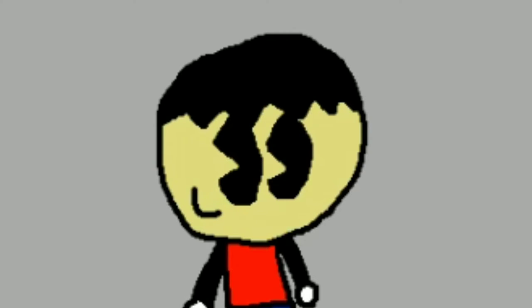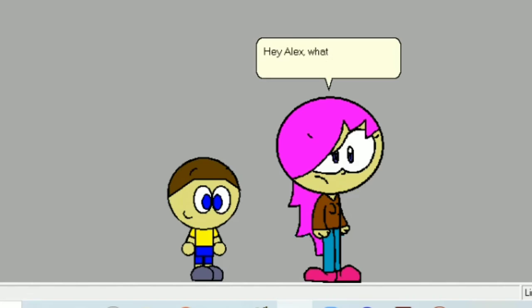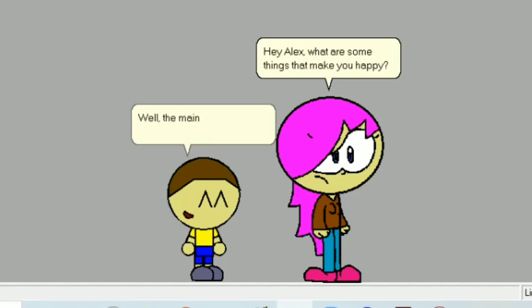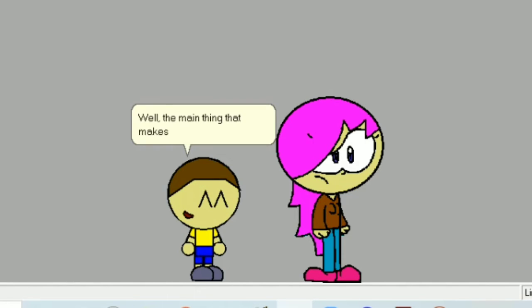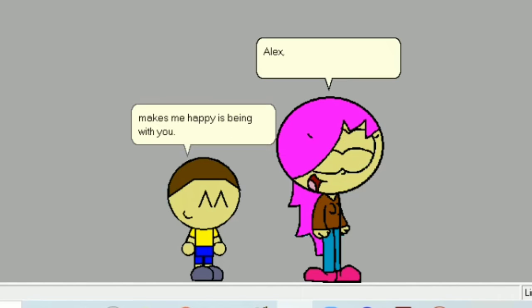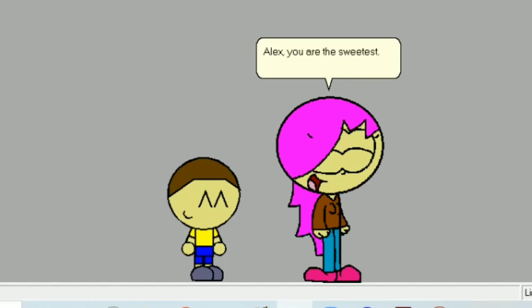Hey Alex, what are some things that make you happy? Well, the main thing that makes me happy is being with you, Alex. You are the sweetest, come here.